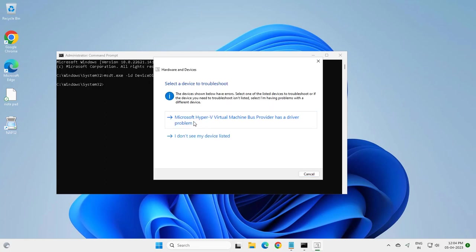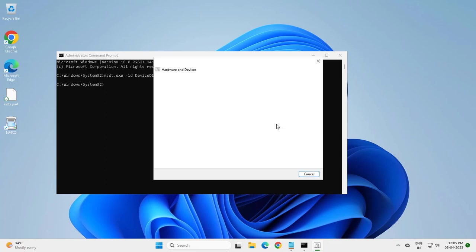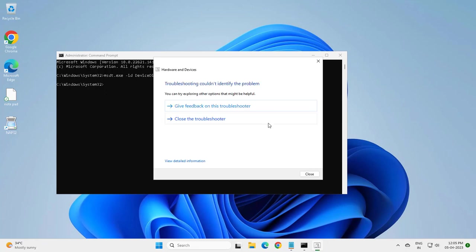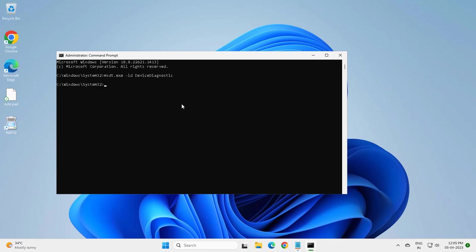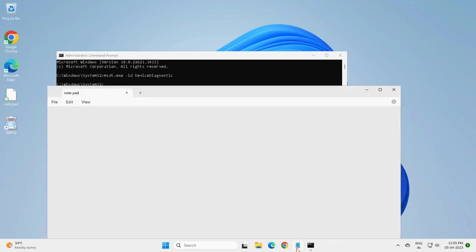Microsoft Hyper-V virtual machine bus provider has a driver problem. Now close the troubleshooter and copy the next command of my video description.